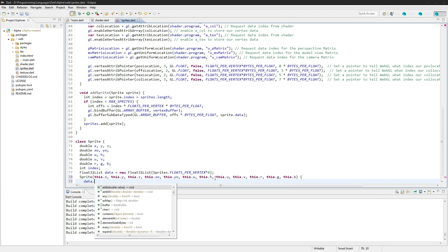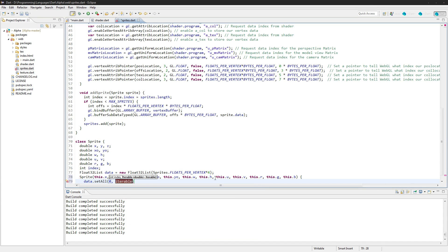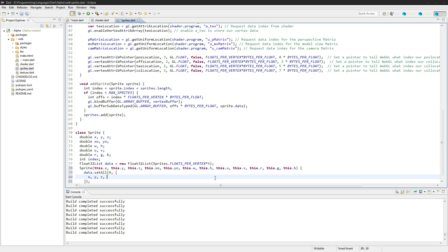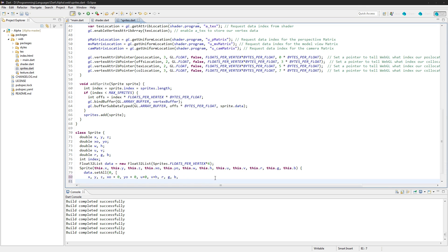So for the actual vertices here we'll say XYZ — just send those in — say XO plus zero just for the first X offset and YO plus zero for the second. Now we have U because we need texture coordinates, so we'll do U plus zero.